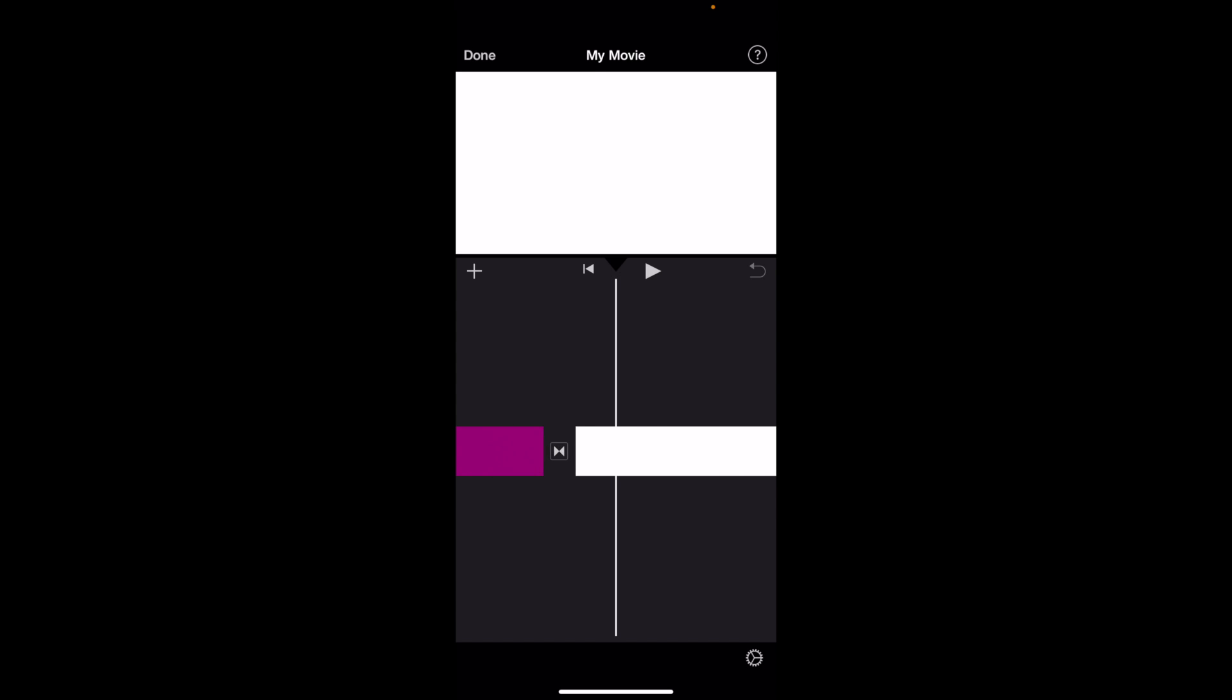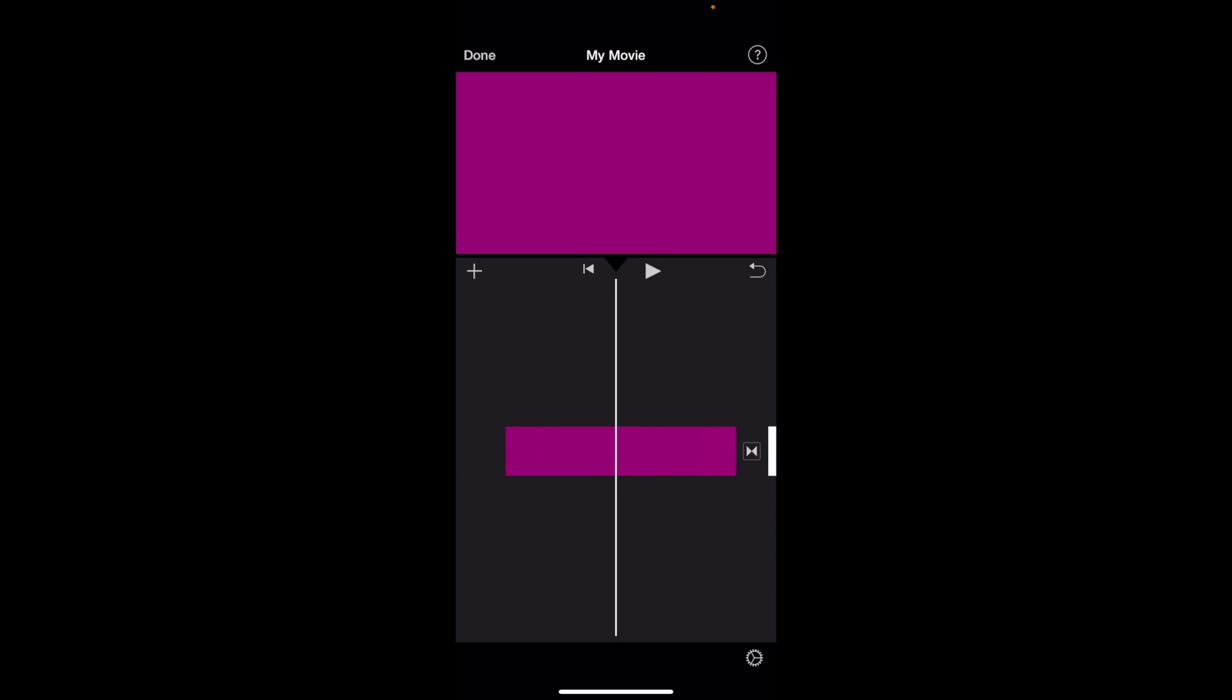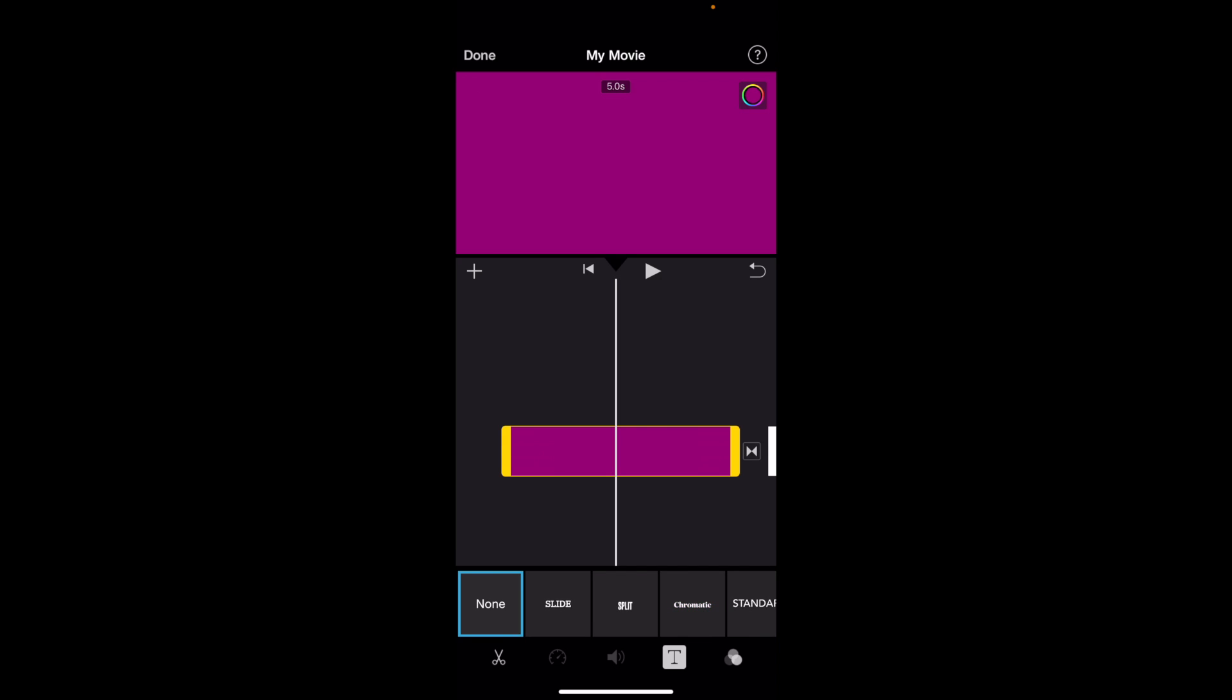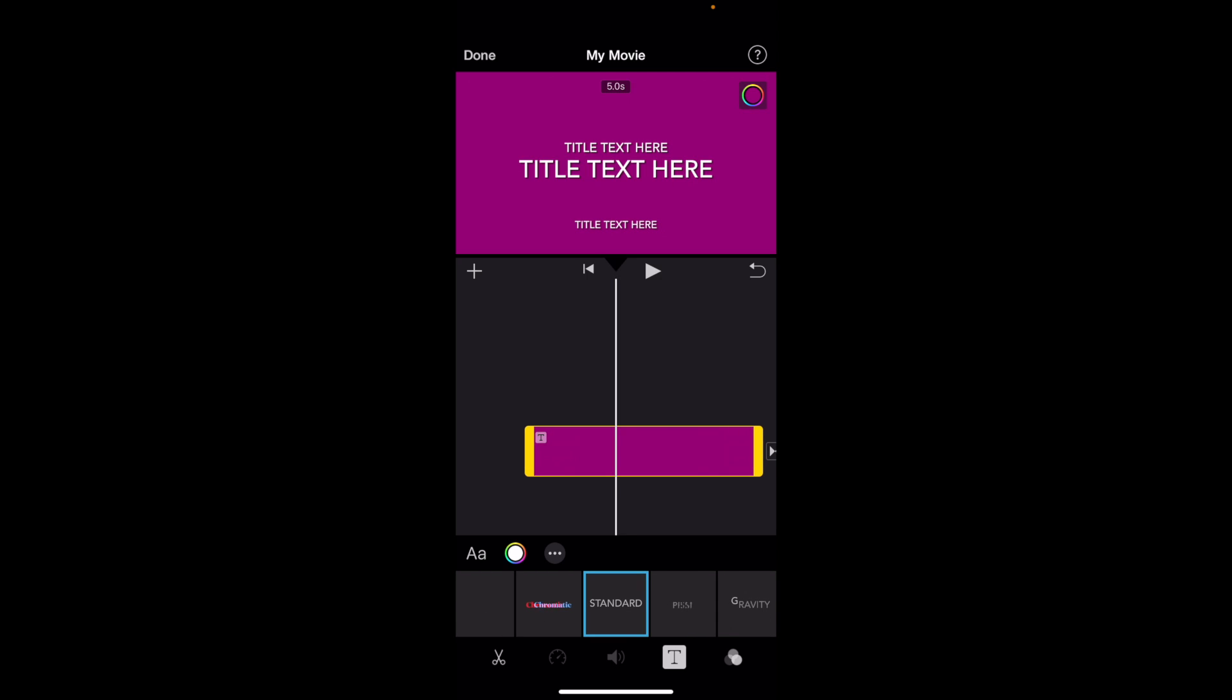So if you wanted to add some text to your video, press the video that you want to add text to, then go to the bottom here and make sure that the T icon is selected. For instance, if the scissors were selected, you don't want that - go to the T in the bottom right and add some text to your videos. We're going to go ahead and add the standard text right here.